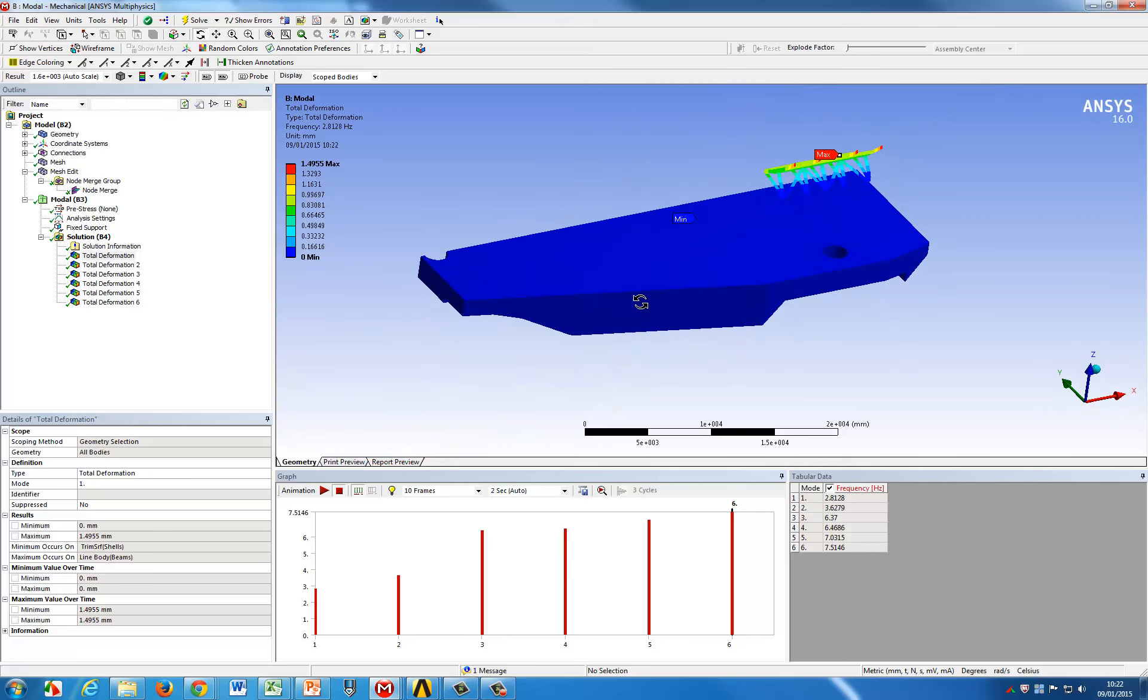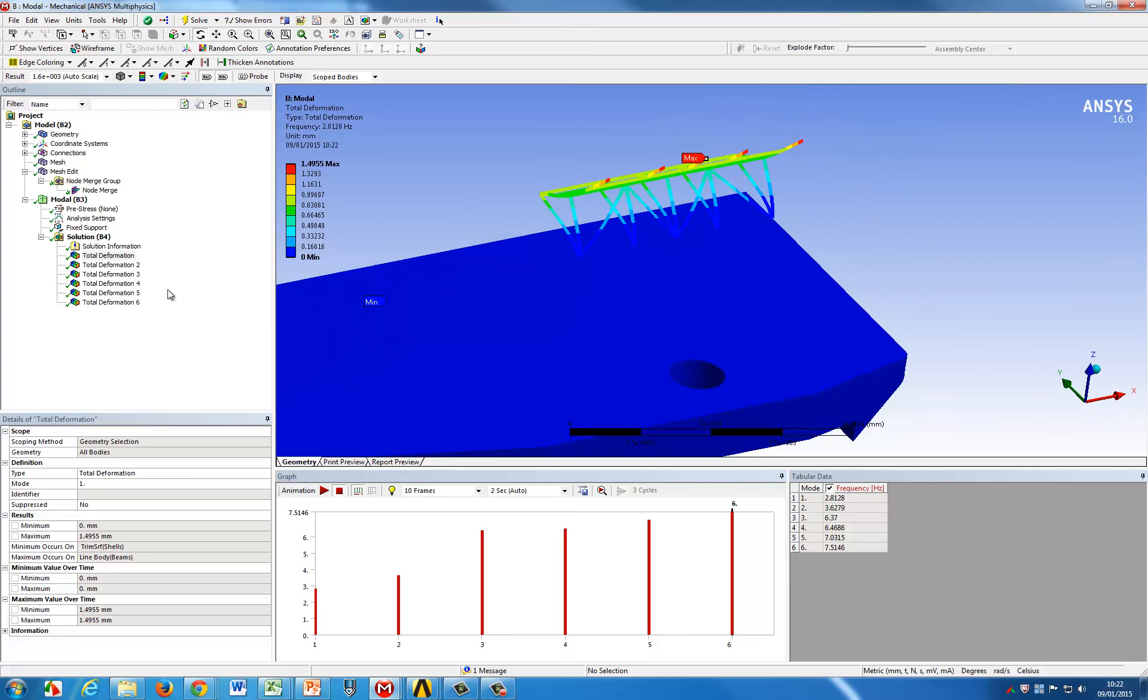That shows a very simple process that goes from geometry to simulation in a very efficient way for thin structures. Thank you for listening to us. Please visit ansys.com if you need more details.